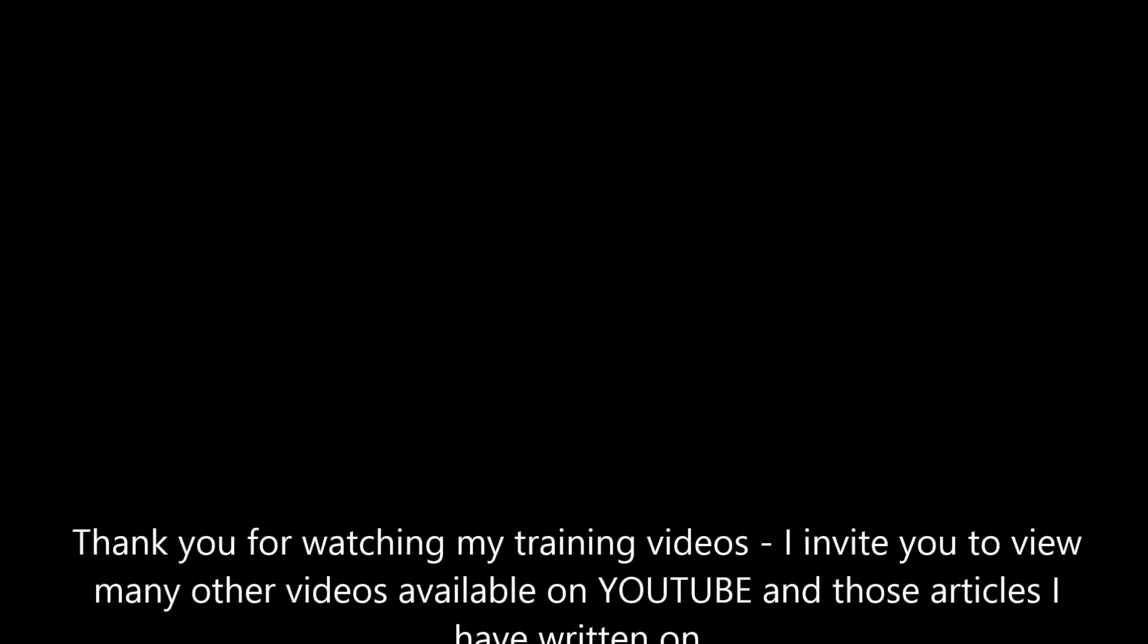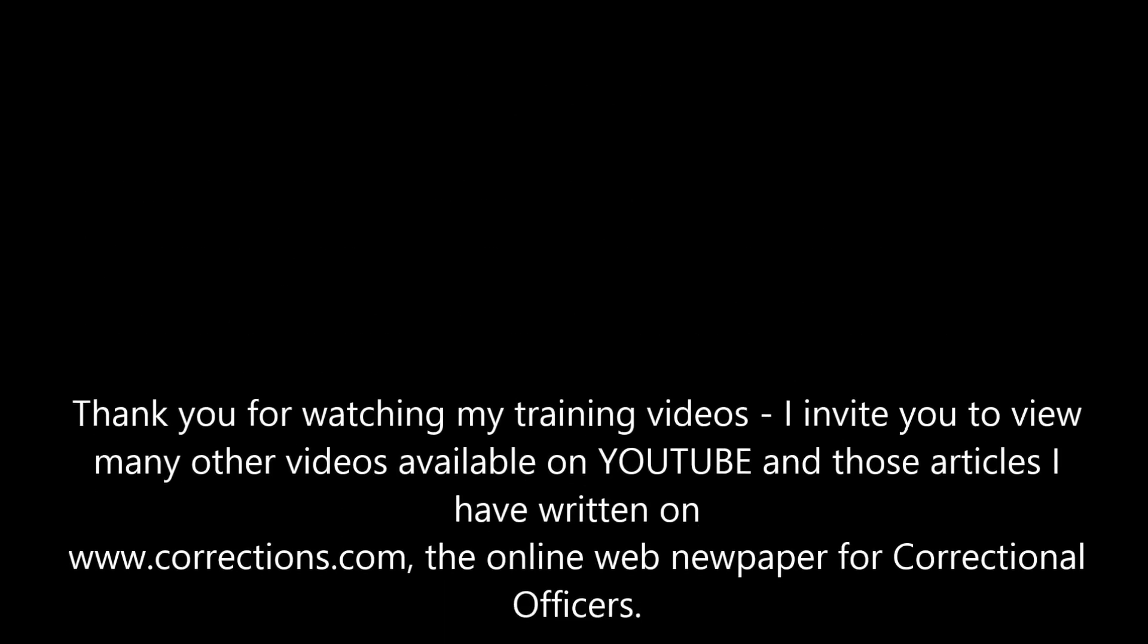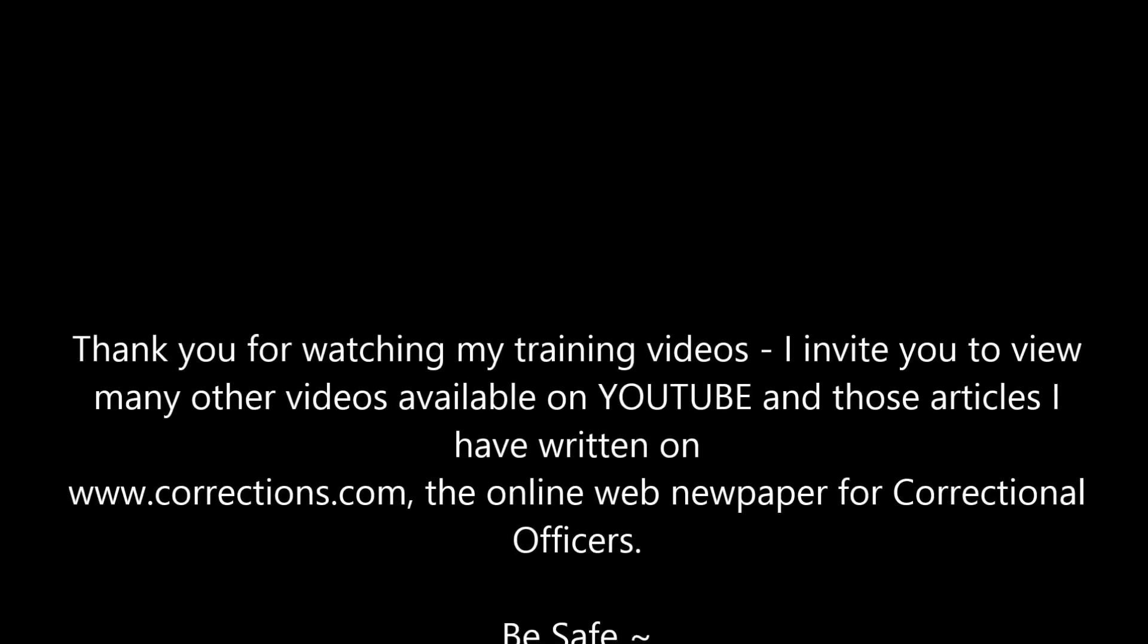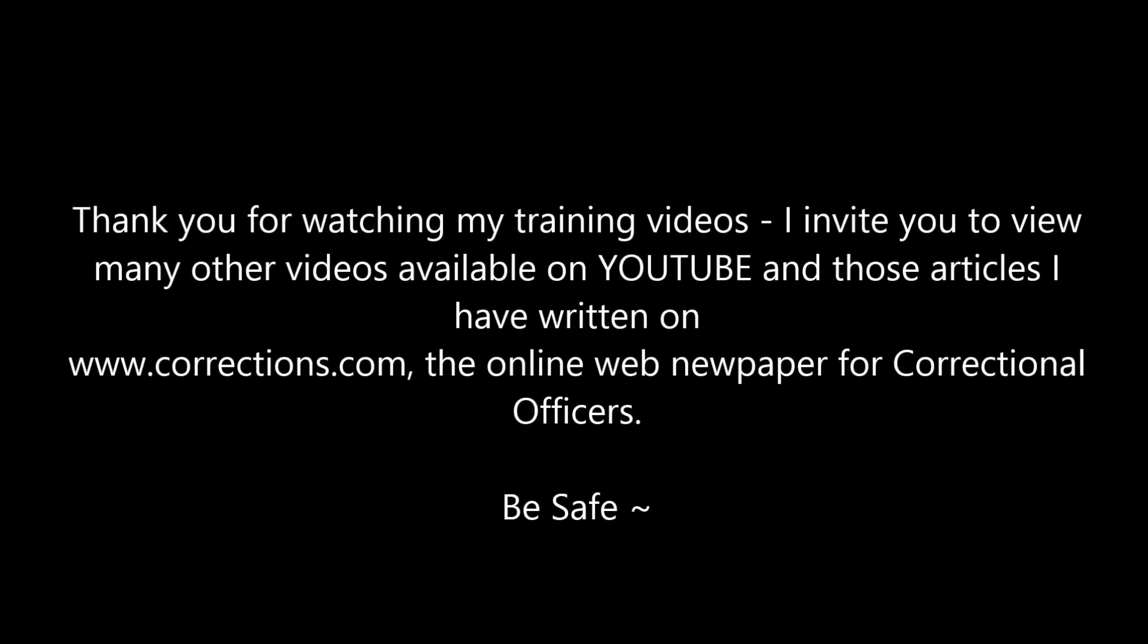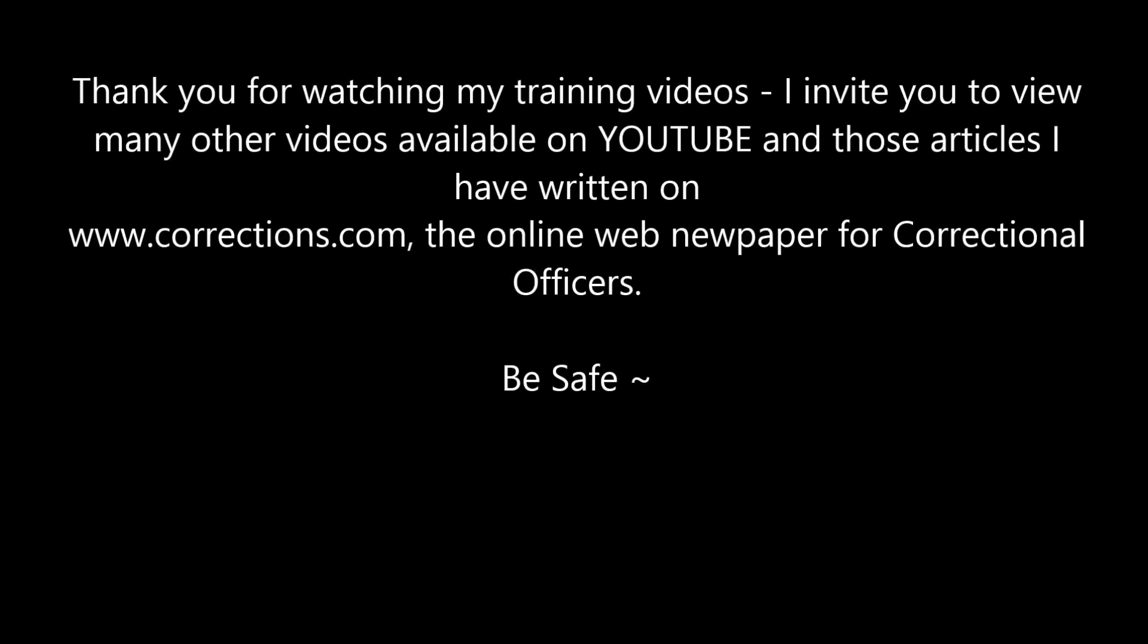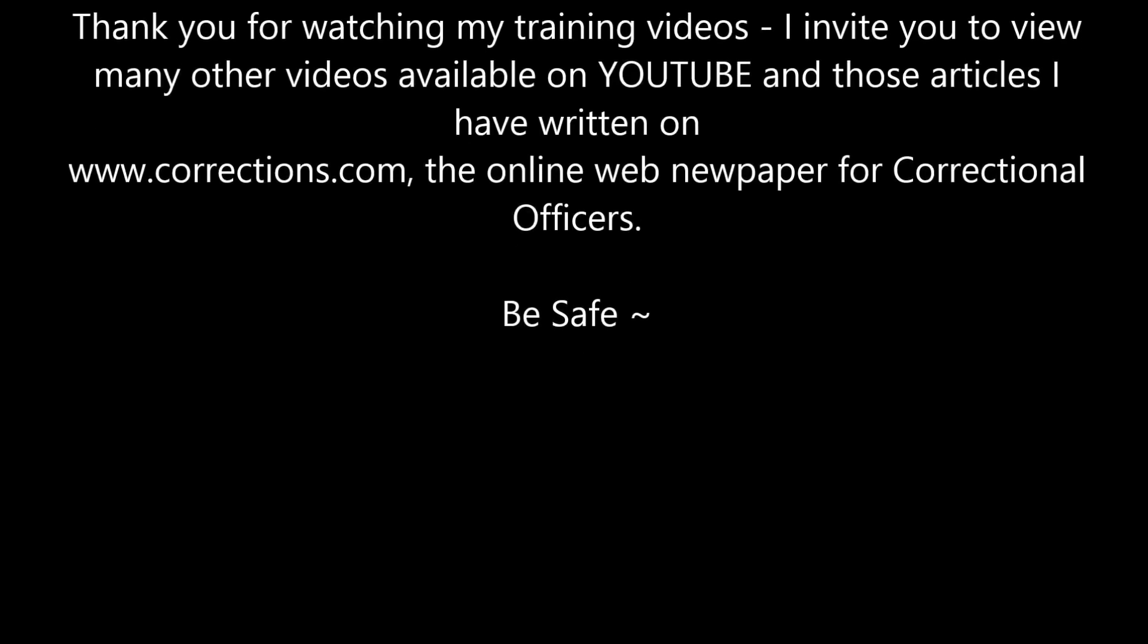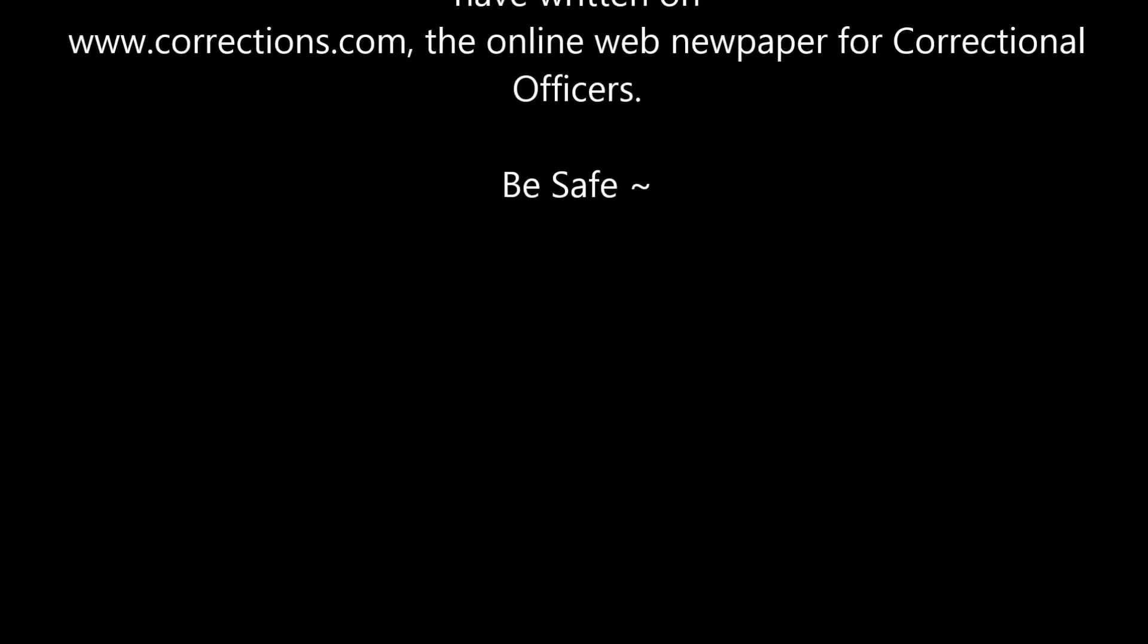As always, thank you for watching my training videos. I invite you to view many other videos available on YouTube and my articles that are on corrections.com for correctional officers. Be safe.